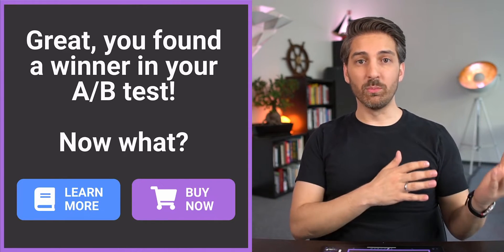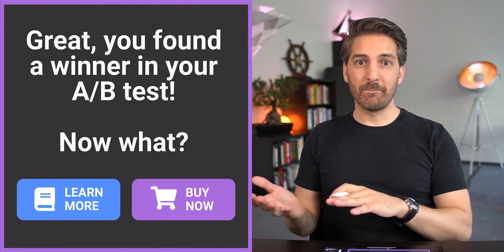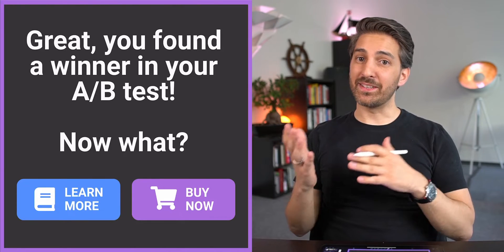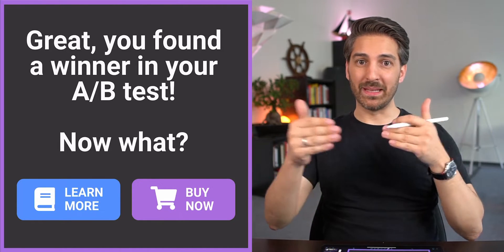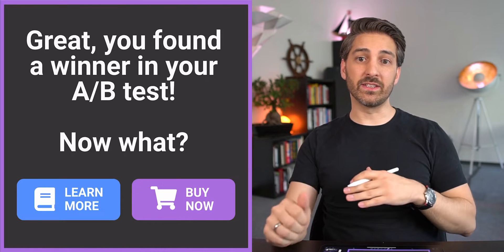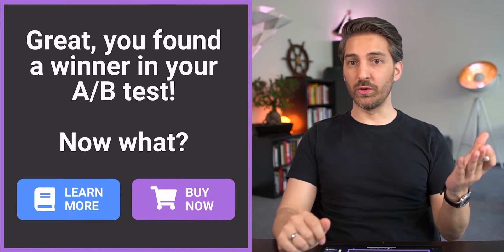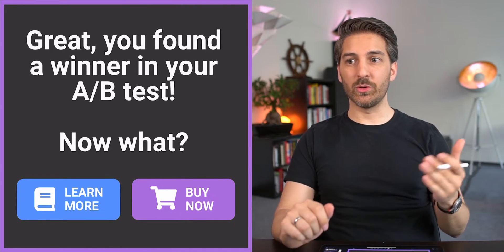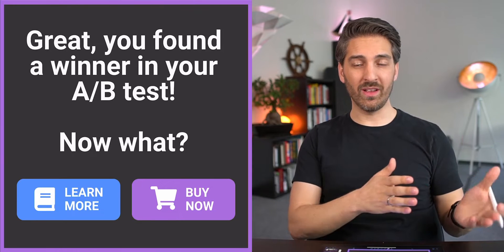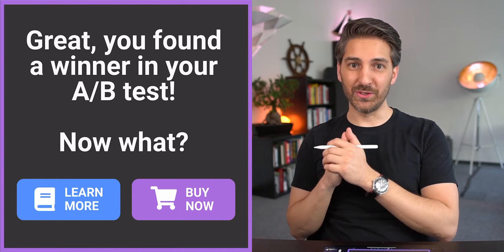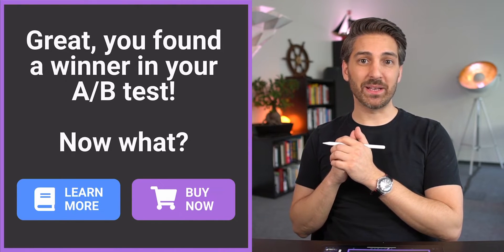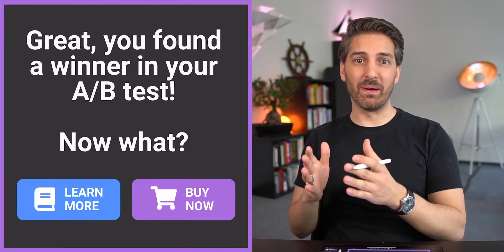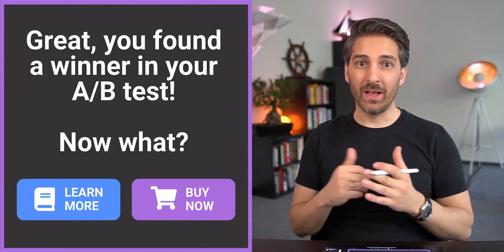At the end you will see that one version makes you more revenue than the other. But it might not only be this simple A/B test - it might be that a certain portion of your users react way better to the 'learn more' and another portion react better to the 'buy now' button.